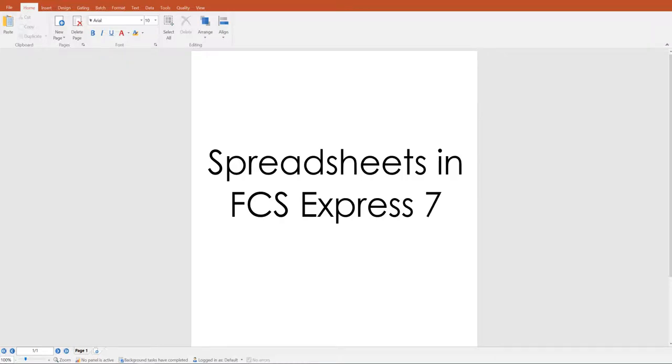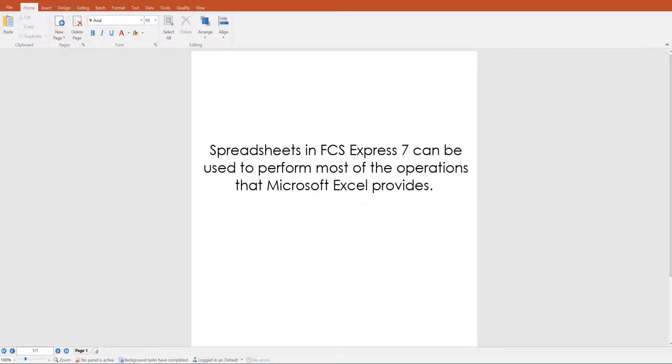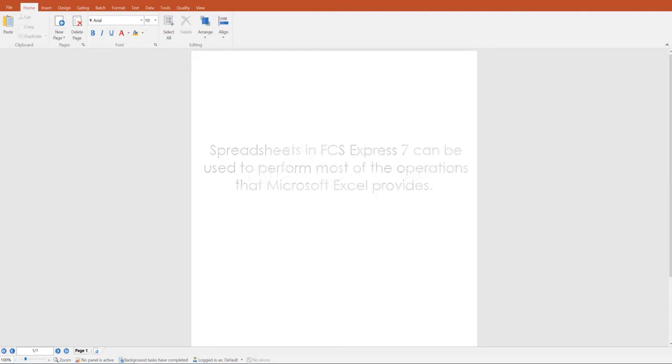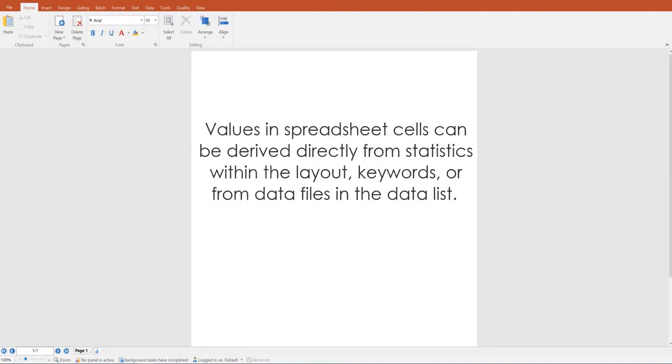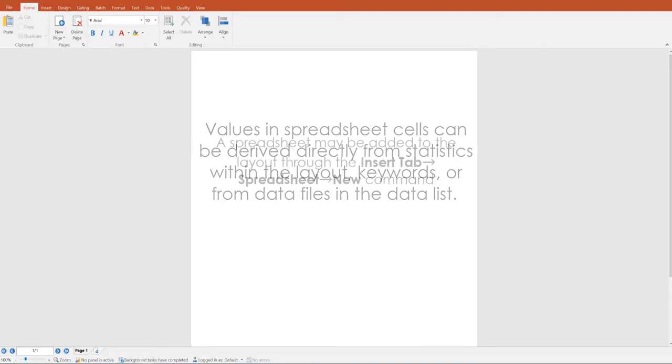Spreadsheets in FCS Express can be used to perform most of the operations that Microsoft Excel provides. In addition, values in spreadsheet cells can be derived directly from statistics within the layout, keywords, or from data files in the data list.